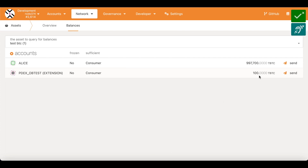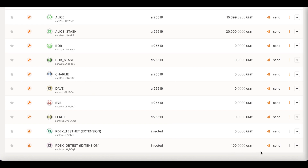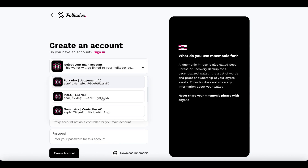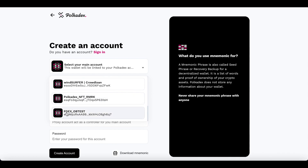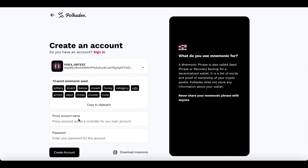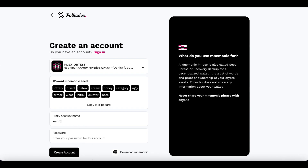Now I have some test PDEX tokens and some test PDEX on my Polkadex account. I go to the orderbook app and I'll create a proxy account using my main account, which has the assets I want to trade with. I've provided access for this page to my Polkadex extension, so it should automatically populate all the accounts I have there. I choose the Polkadex orderbook test account, save my mnemonic, enter a proxy account name — let's call this 'test3' — put a password, and create my proxy account.